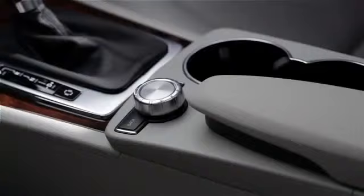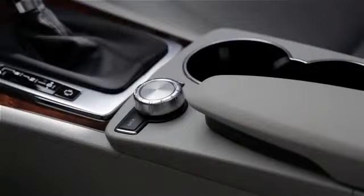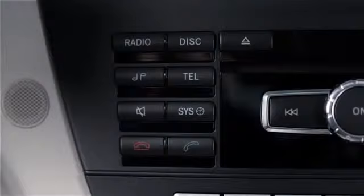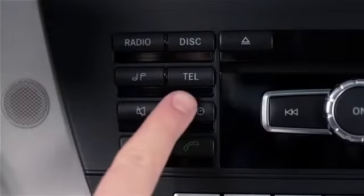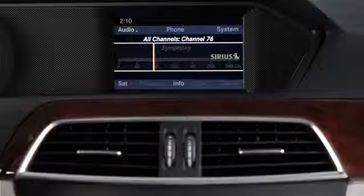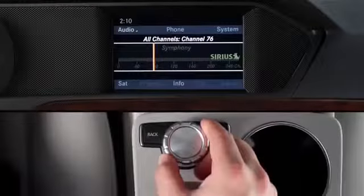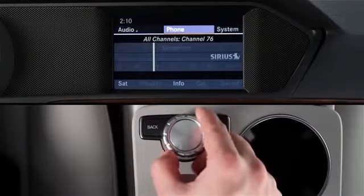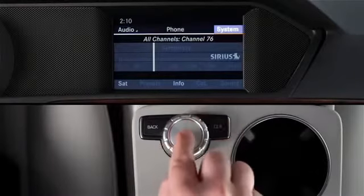Setting the time is a lot like setting a wristwatch, using the central controller knob on the console and the screen in the dash. To set the time, press the Sys button on the dash, or select the System menu on the main screen using the central controller.